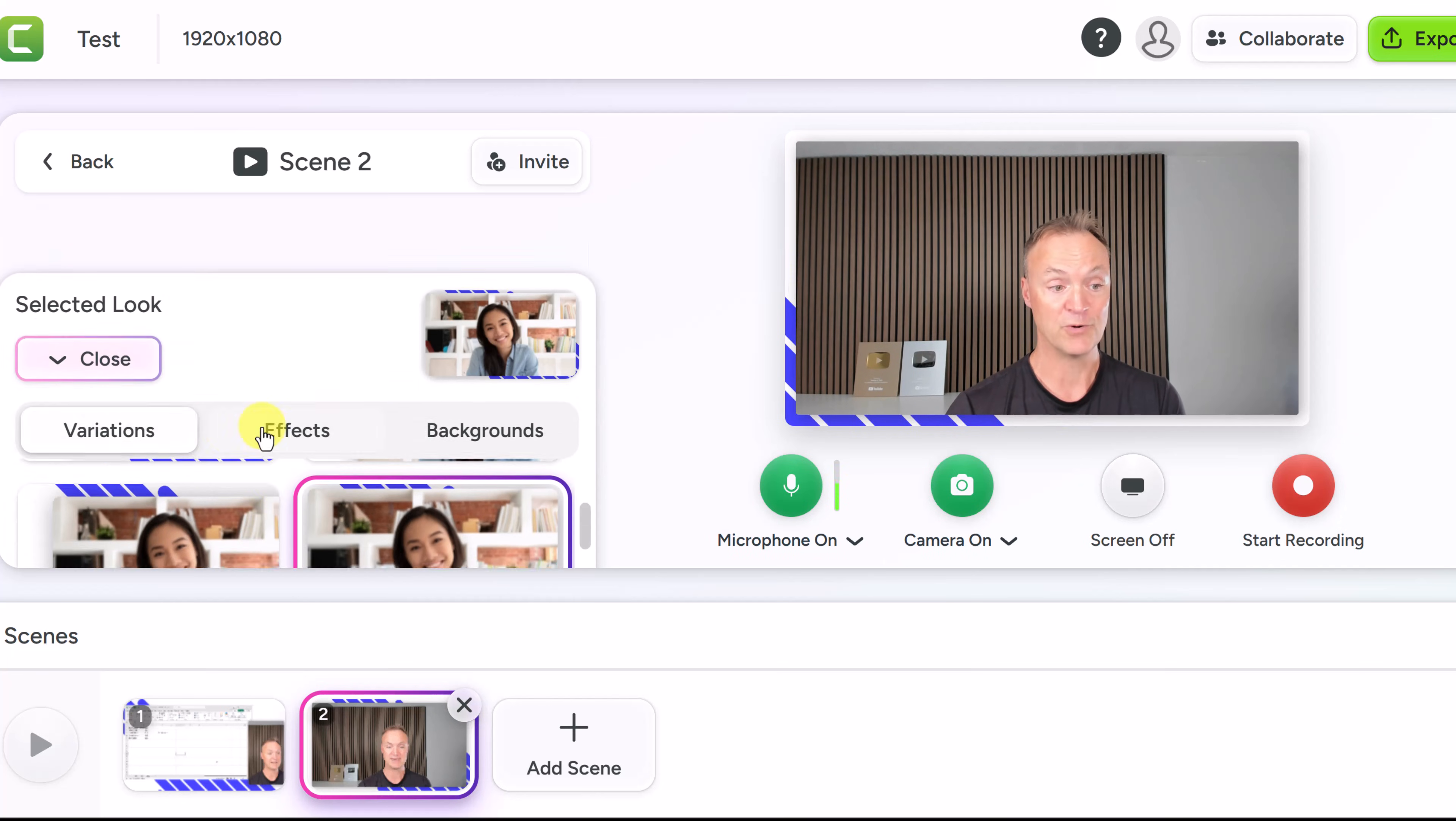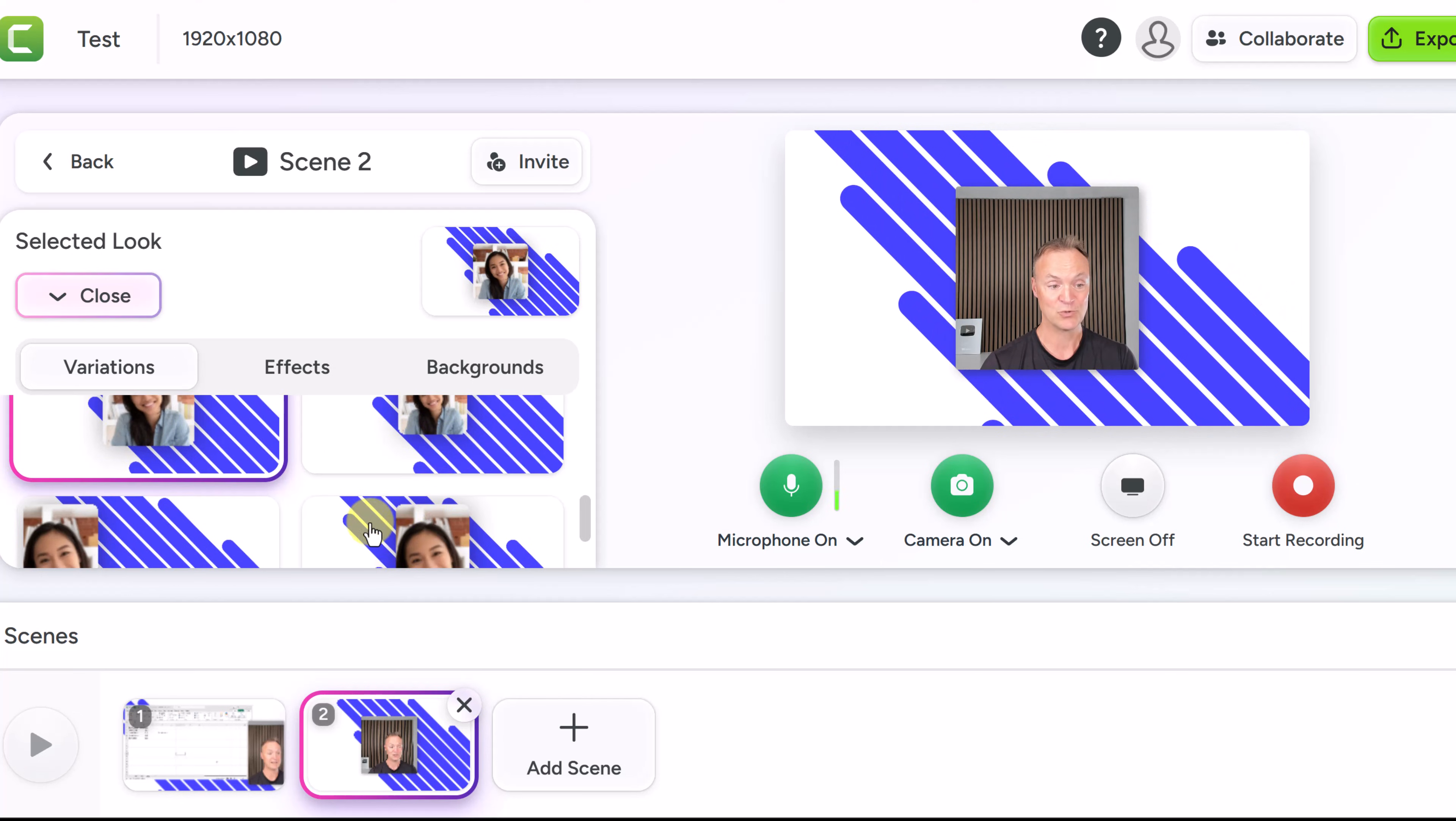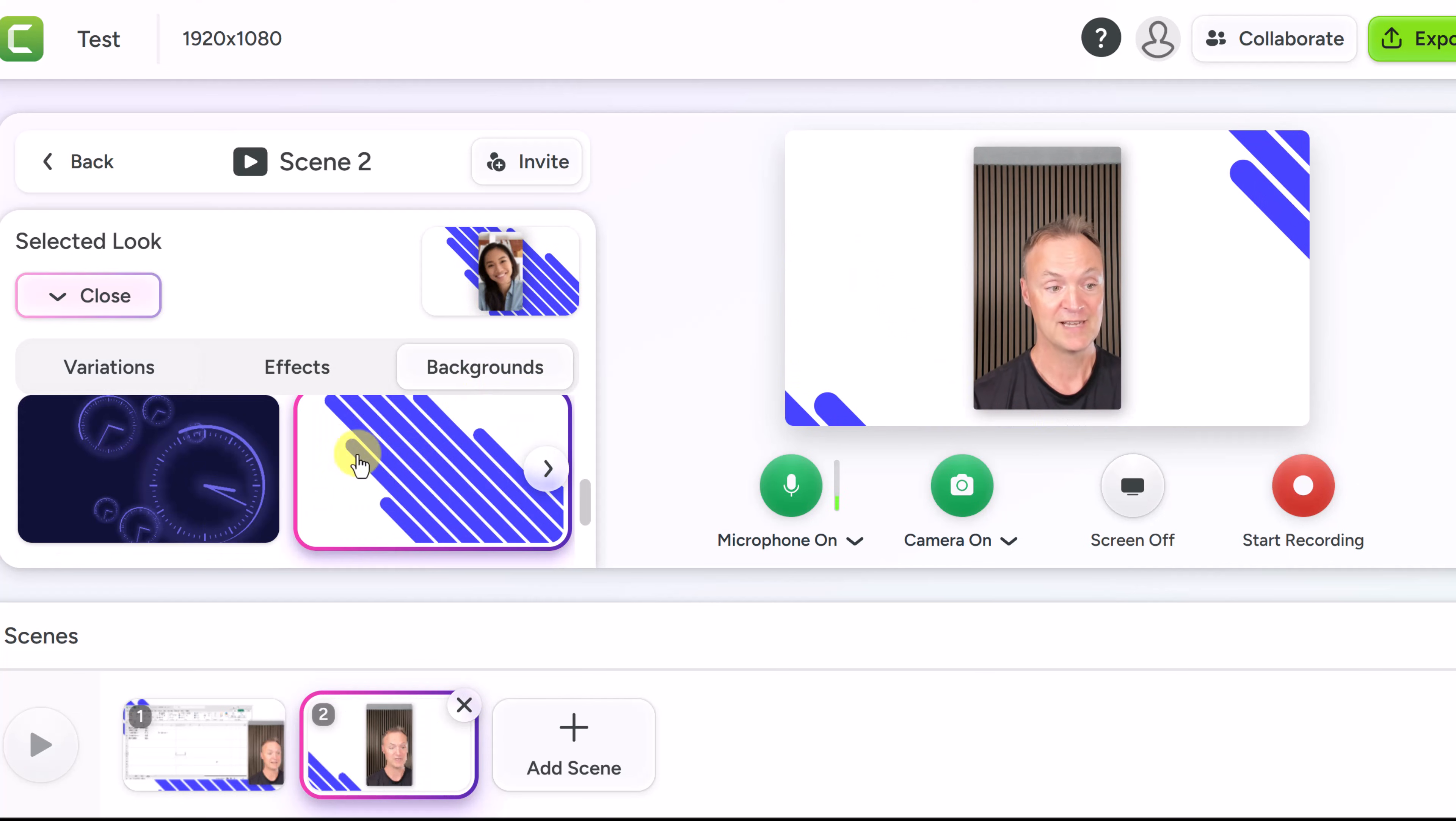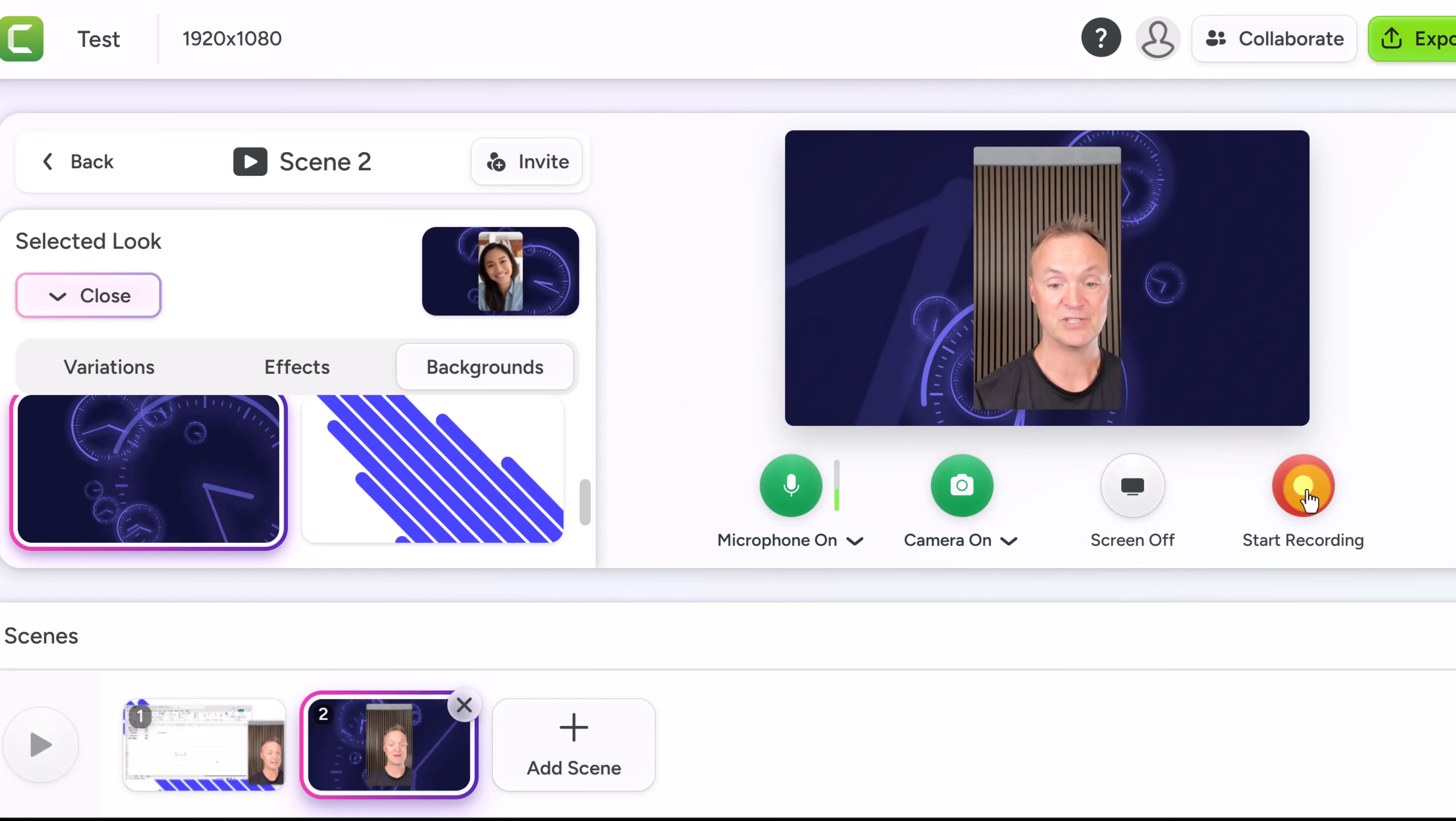But you can go to customize if you want to make any changes again. You can just quickly click on any of the different ones and we have our different backgrounds here. So everything's super easy to use. We just hit start recording.